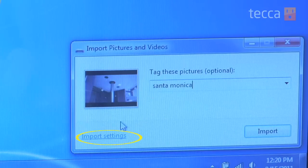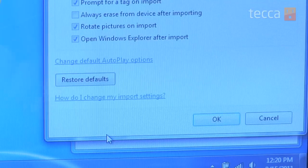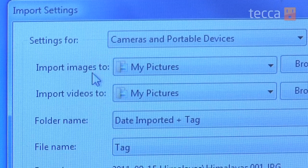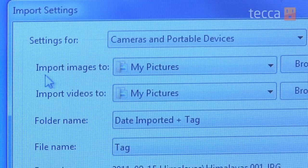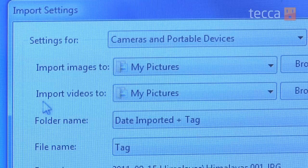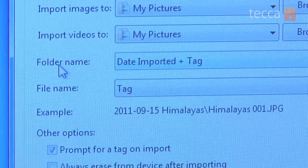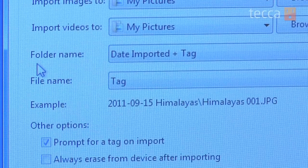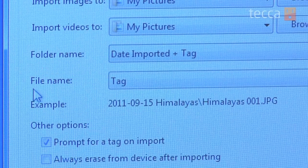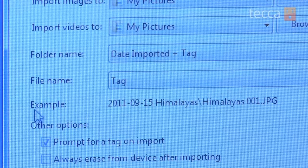If you would like to change your import settings, you can click on 'import settings' in the window and you'll get a whole bunch of options. You can choose where you would like your pictures to go, where you would like your video to go, what you would like it to automatically name the folder, and what you would like the file name to have. It'll actually give you an example of exactly what it will look like, which is really nice.